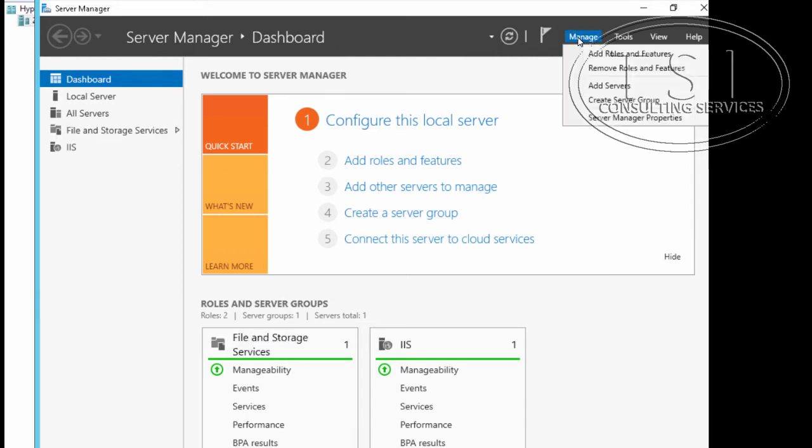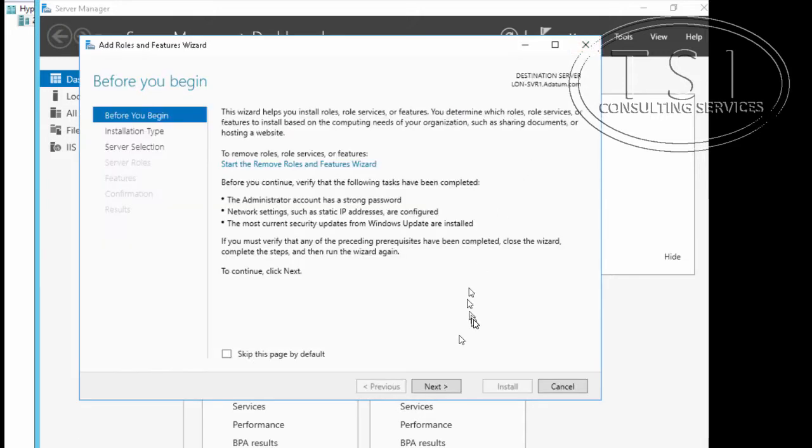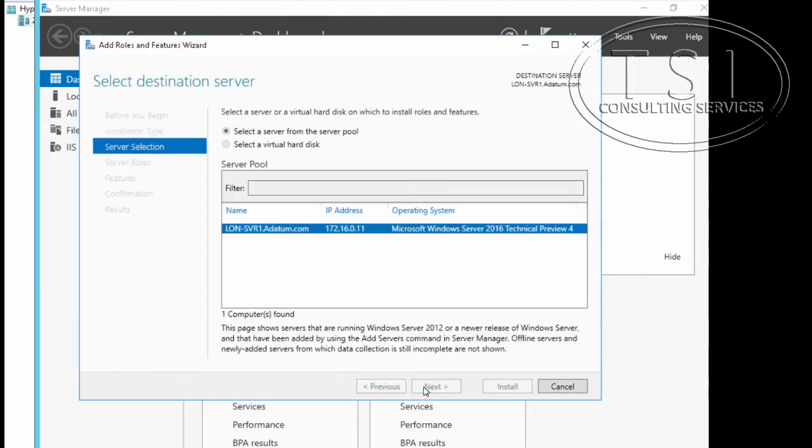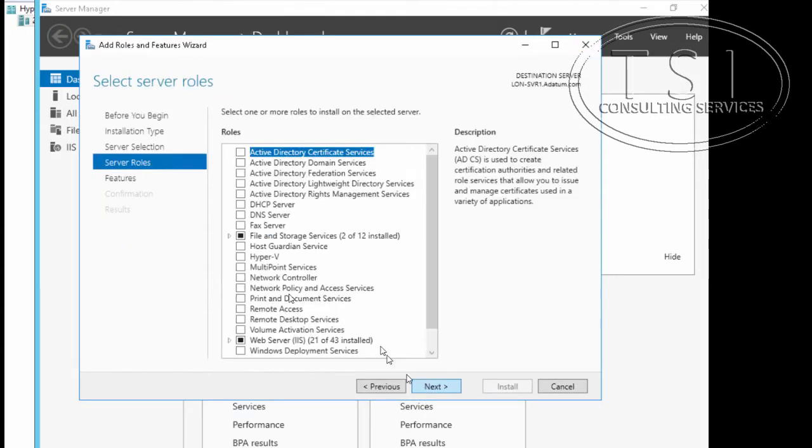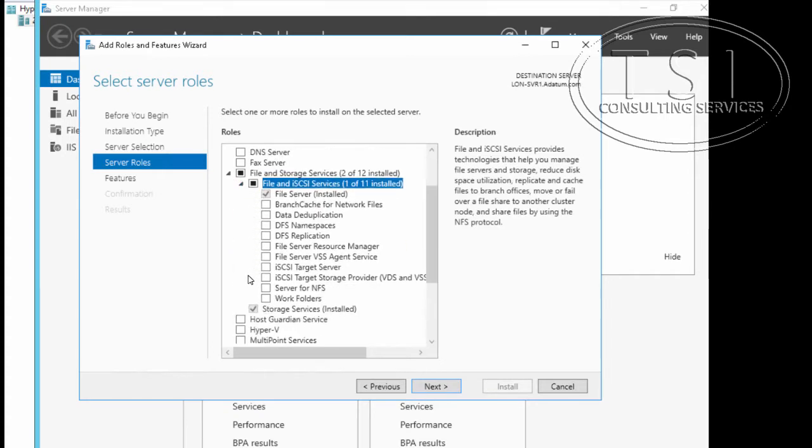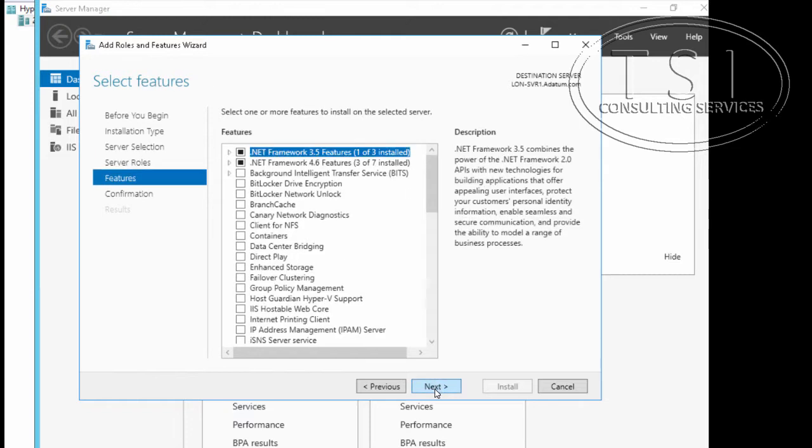I'm going to go Add Roles. What I'm going to do is on this one, I'm going to take a look under the File and Storage, Storage Services. I'm going to take iSCSI Target Server. Next.